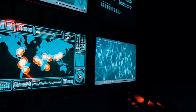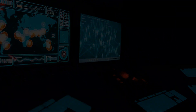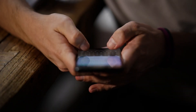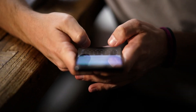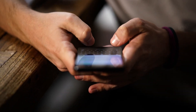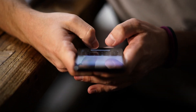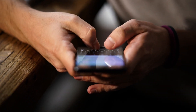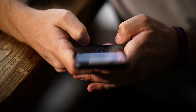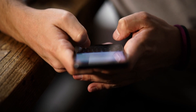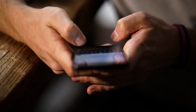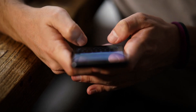In conclusion, information technology is the backbone of our digital world, encompassing hardware, software, networks, and more. As technology continues to evolve, so does the impact of IT on our lives.